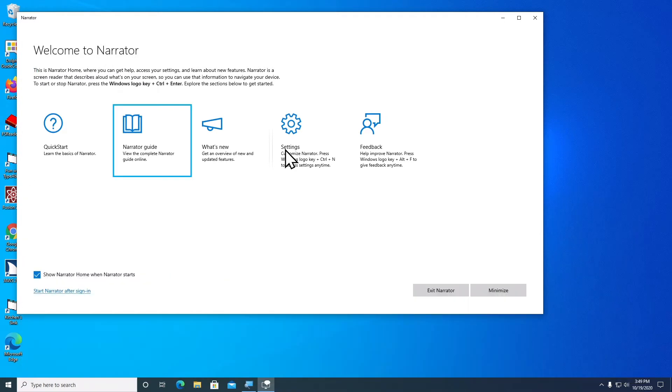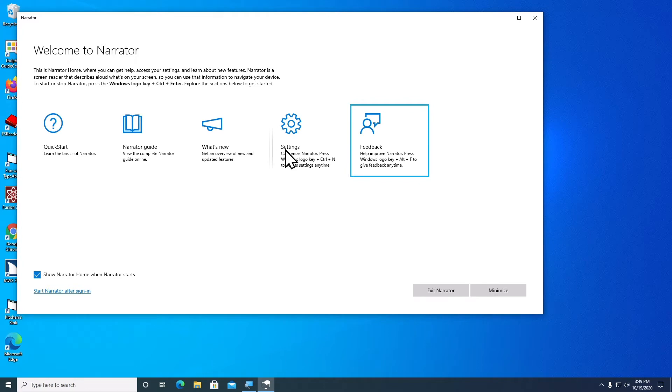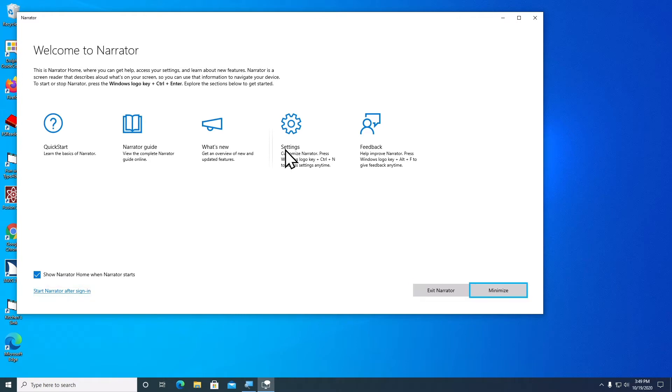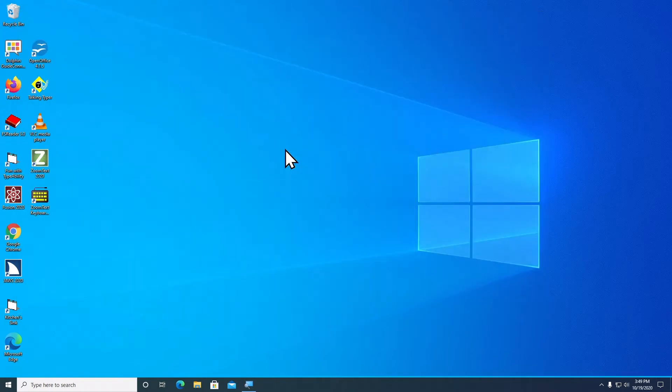Narrator guide, what's new, settings, feedback, show Narrator home when Narrator starts checkbox checked, start Narrator after sign in, exit Narrator, minimize button.